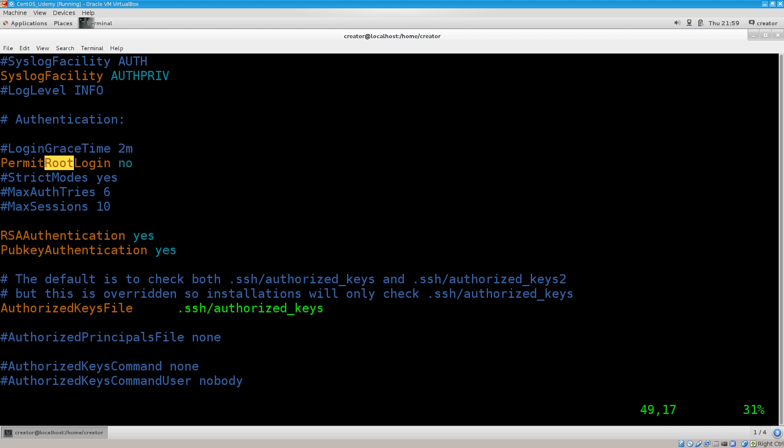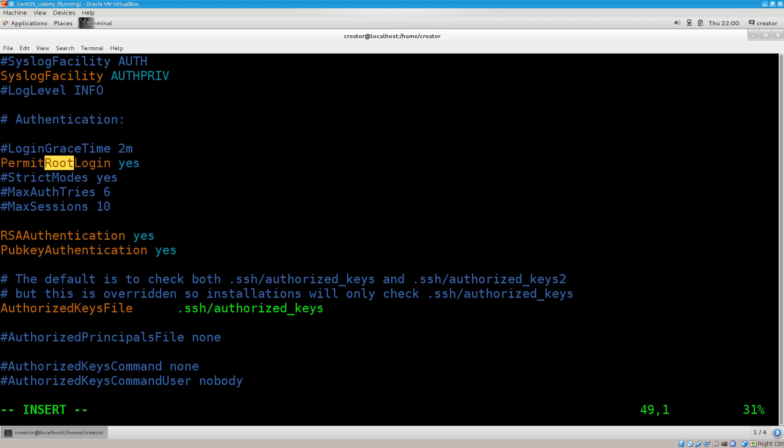Usually it will say yes and there should be a hash here as well, so it will be commented out. What you need to do is remove the hash and type in no because we do not want anybody to be able to log into our server as root. Rather, we want them to be able to log into our server as a regular user and then be able to switch to root if there is a need for it.